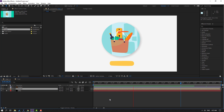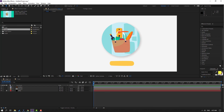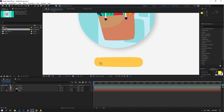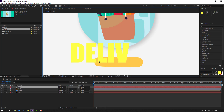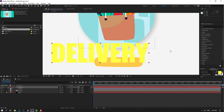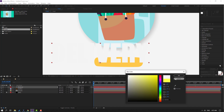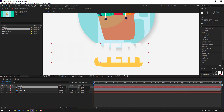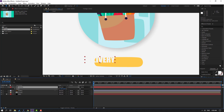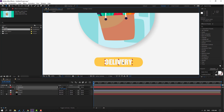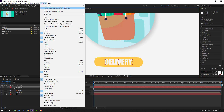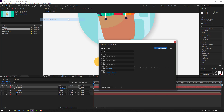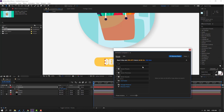Let's click the text icon and write the text here. Click the selection tool, go to color, change it to white, and click OK. Select this text, press S, and change the scale. Move it here. Go to Window and open Animation Composer 3 — this is a free plugin. Open Starter Presets.